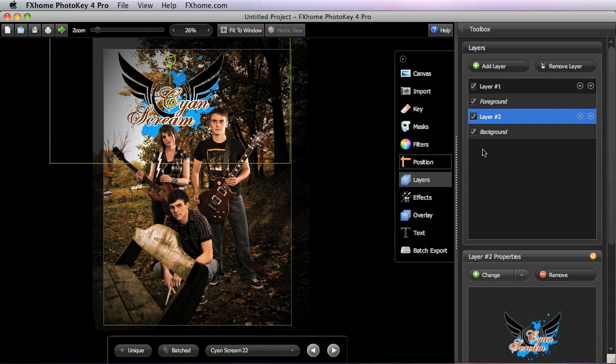No layers can be moved below the background. That's always going to be the base layer of the image and any layers that you add in the layers toolset will always be above the background.